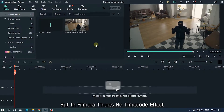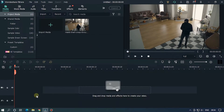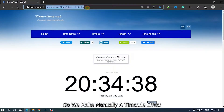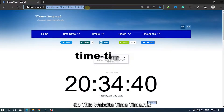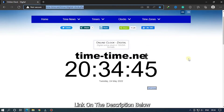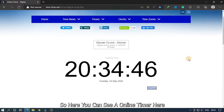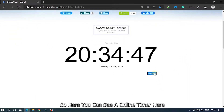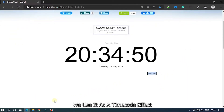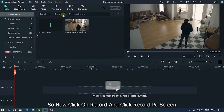Each CCTV footage contains a timecode, but in Filmora there's no timecode effect, so we make a manual timecode effect. Go to this website: timetime.net — the link is in the description below — where you can see an online timer. We'll use it as a timecode effect.